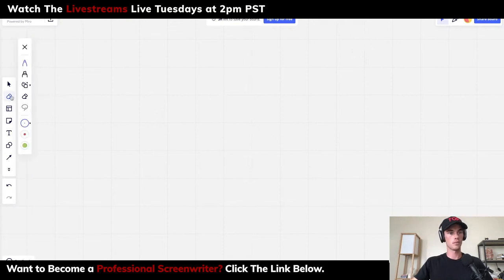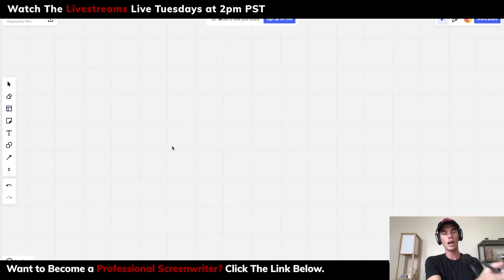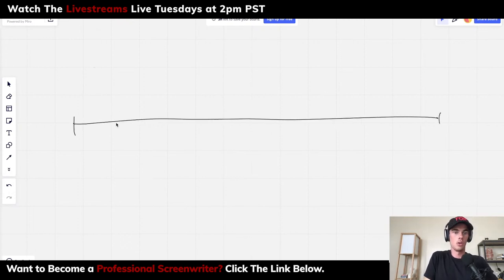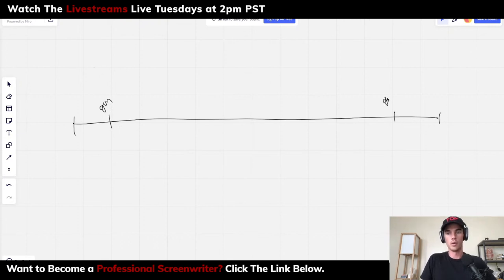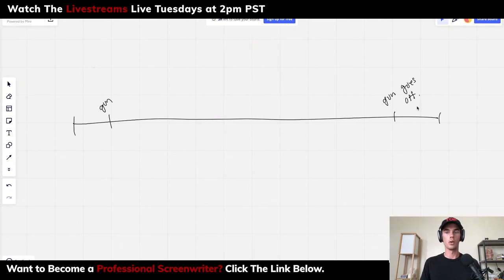Essentially, the idea with Chekhov's gun is: if you see a gun in the beginning of the story, it needs to go off at the end. So if you have your plot here, you have this idea and we see this gun, and then way over here the gun goes off.